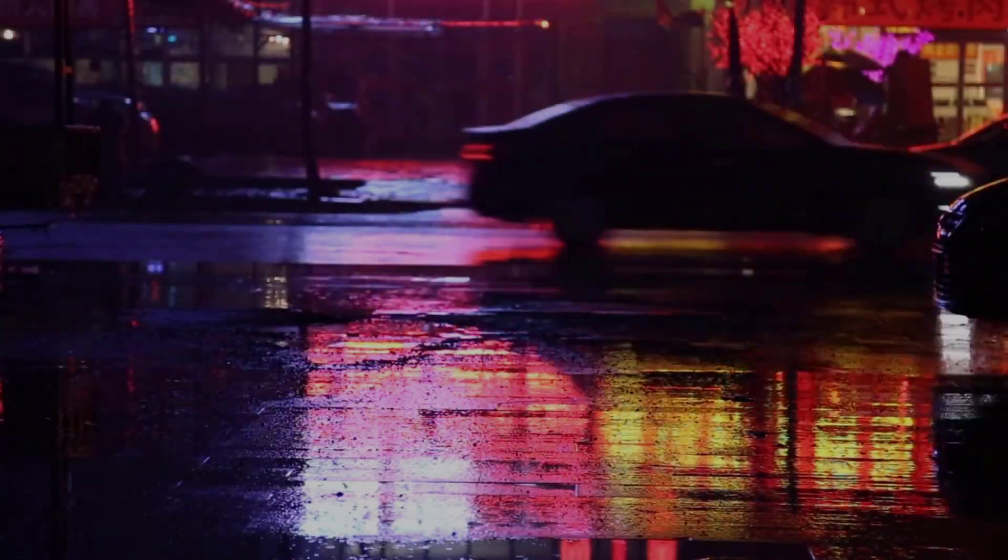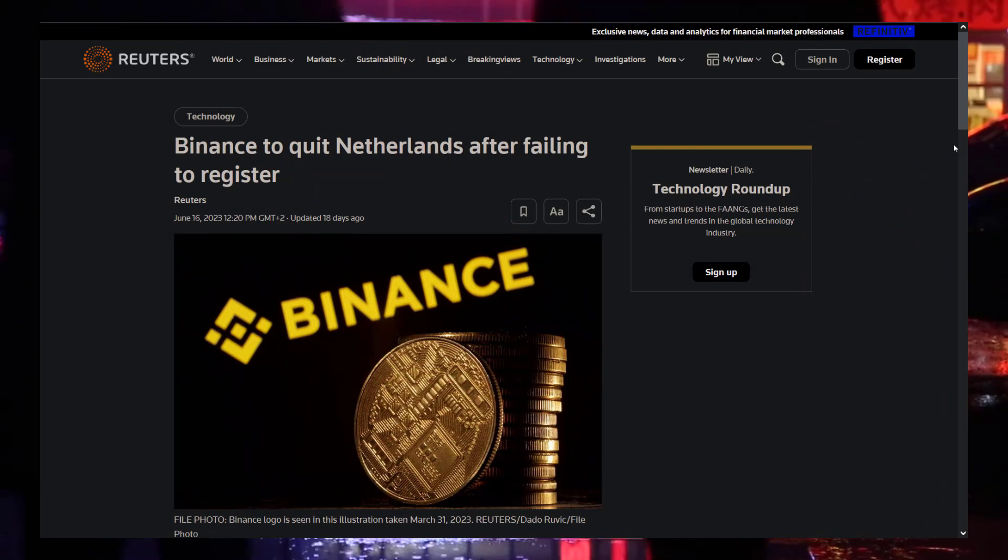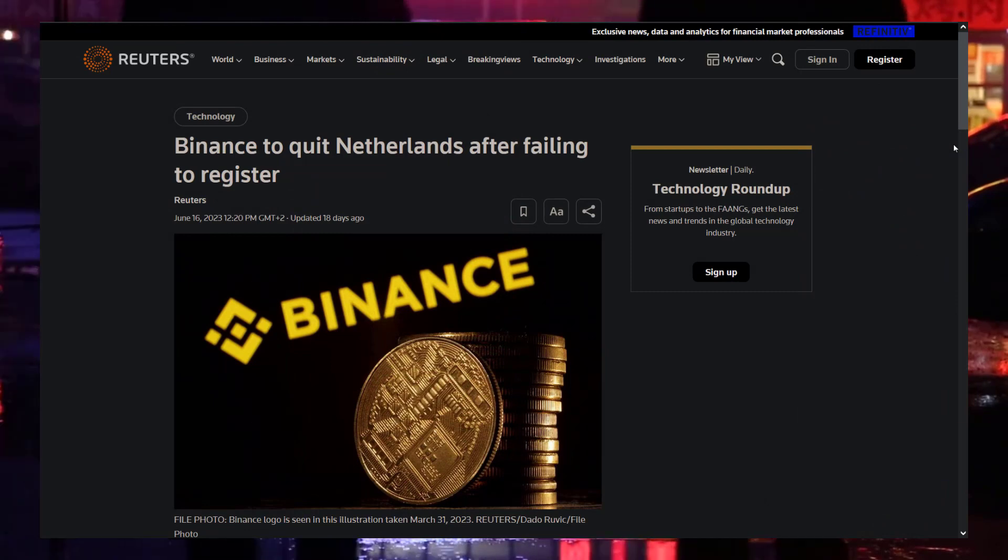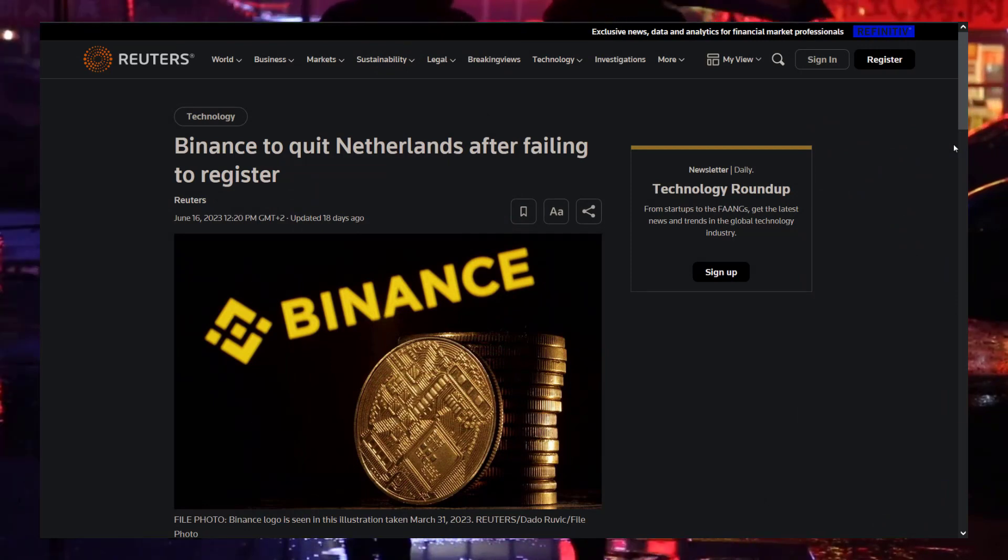Hello and welcome to part 2 of my video series, where I will consider the alternative for Binance trading platform, because Binance is leaving the Dutch market.